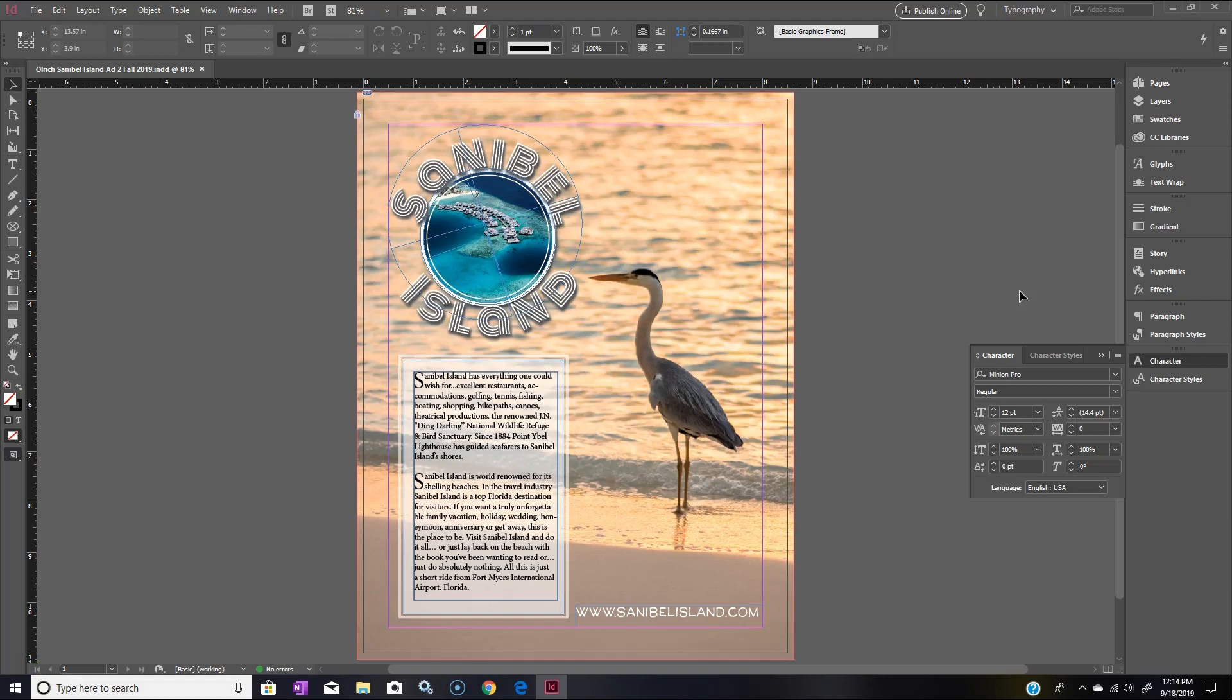Hey everybody, this week I thought I would go over the correct procedure for saving your work. This Sanibel Island one-page ad is going to be due next week, so I thought this would be a good time to go over saving your work properly.